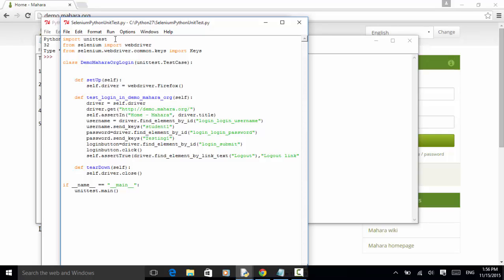Second, from Selenium module, import WebDriver class or WebDriver library. Third, from Selenium.WebDriver.common.keys import Keys. We import the Keys class from this package. Now I created a class, demo.mahara.login. And this class extends unittest.TestCase using the test case package of unit test module.